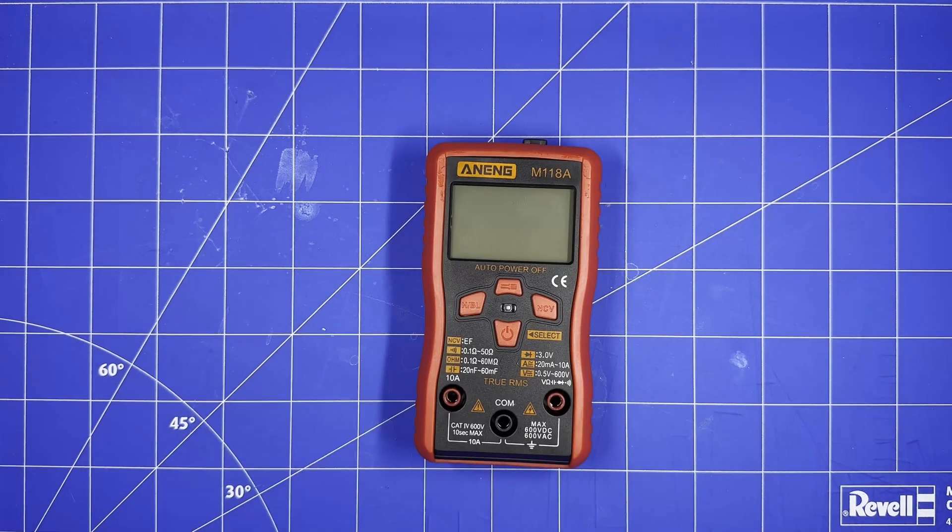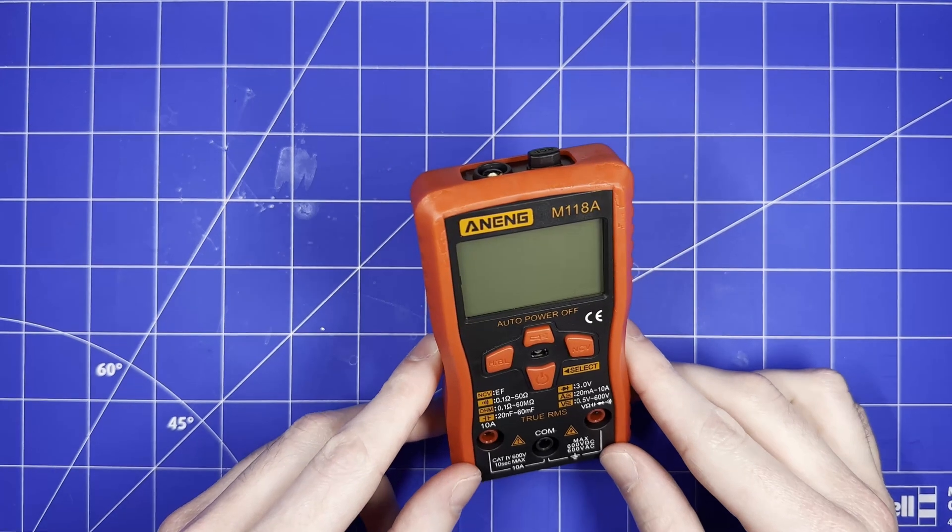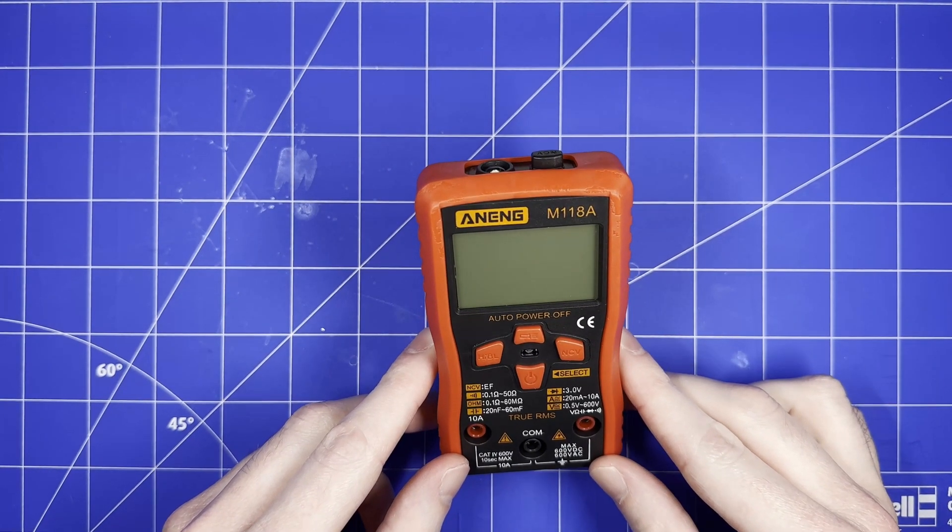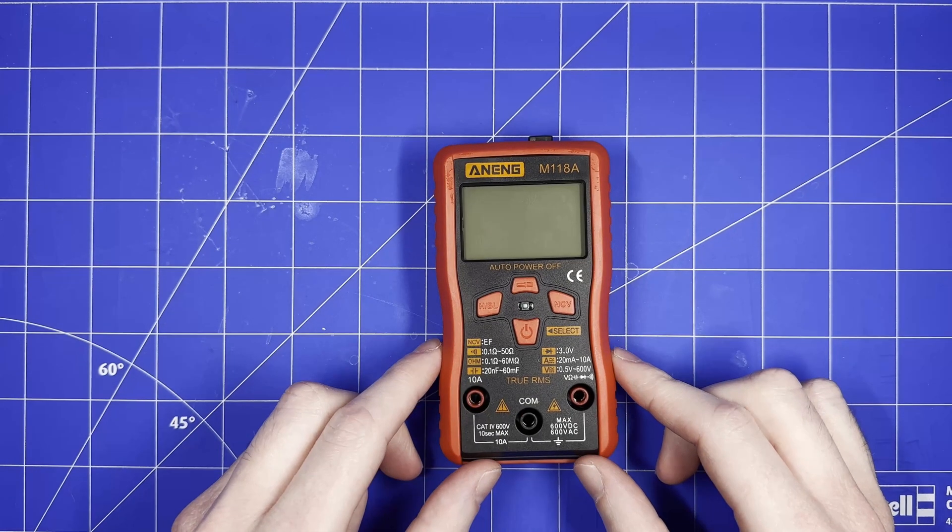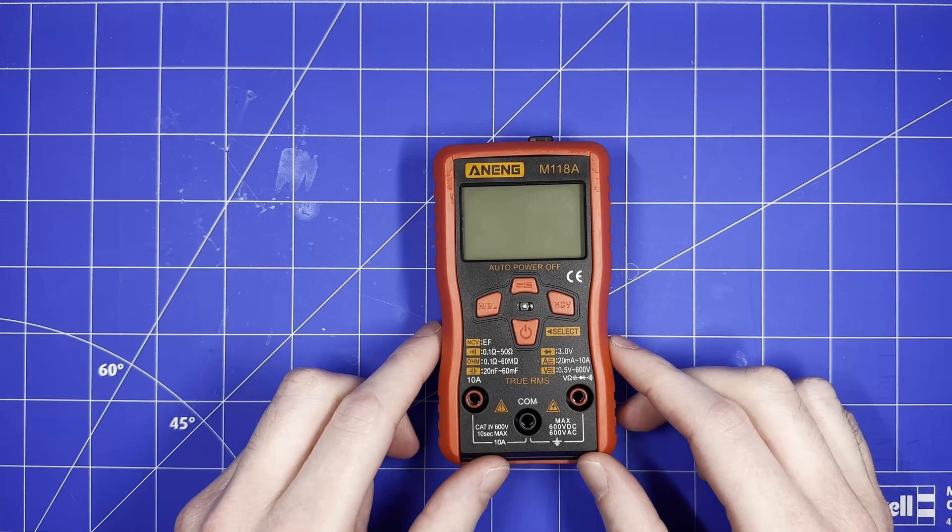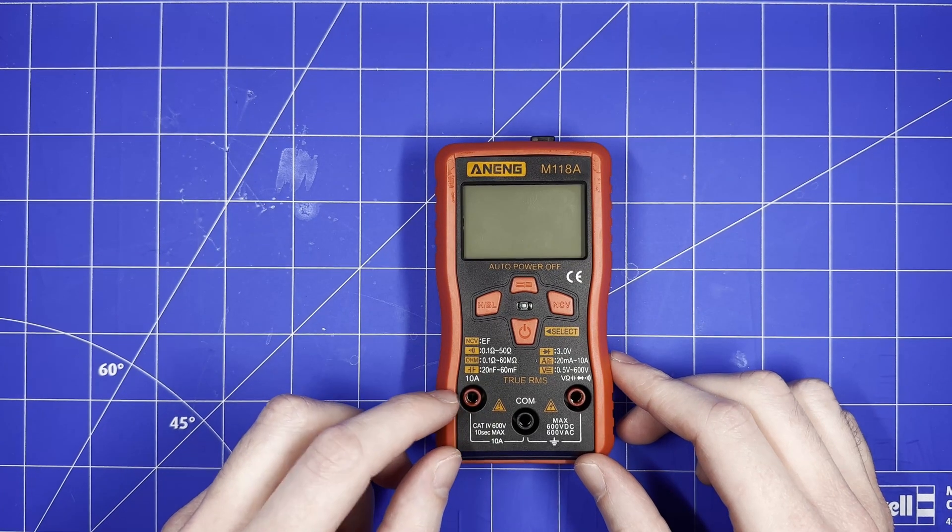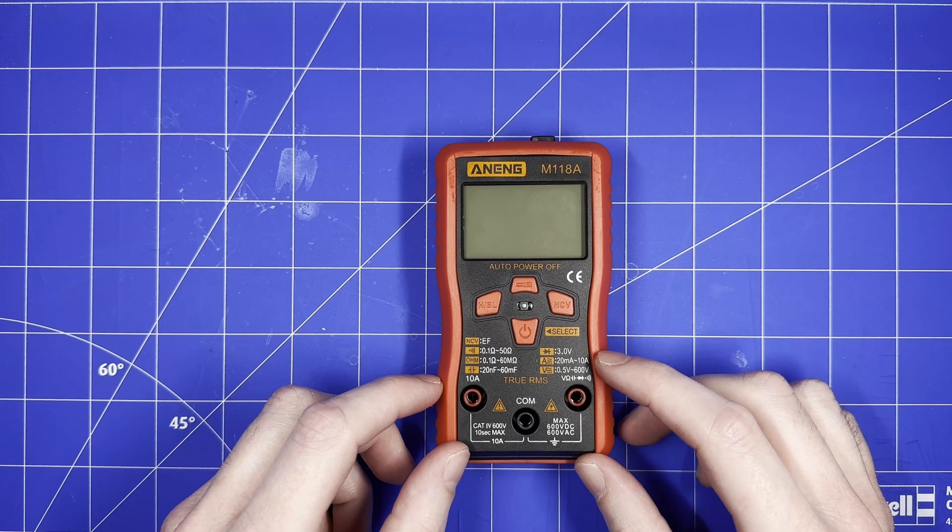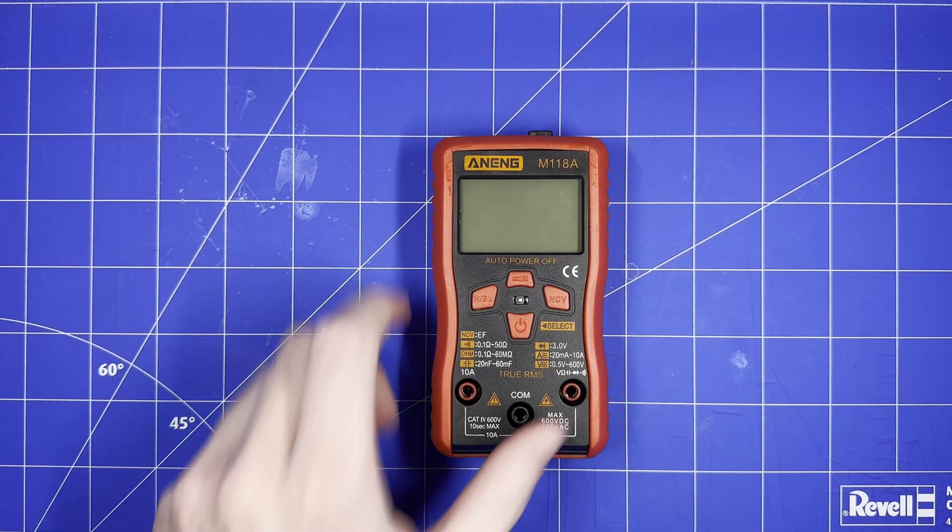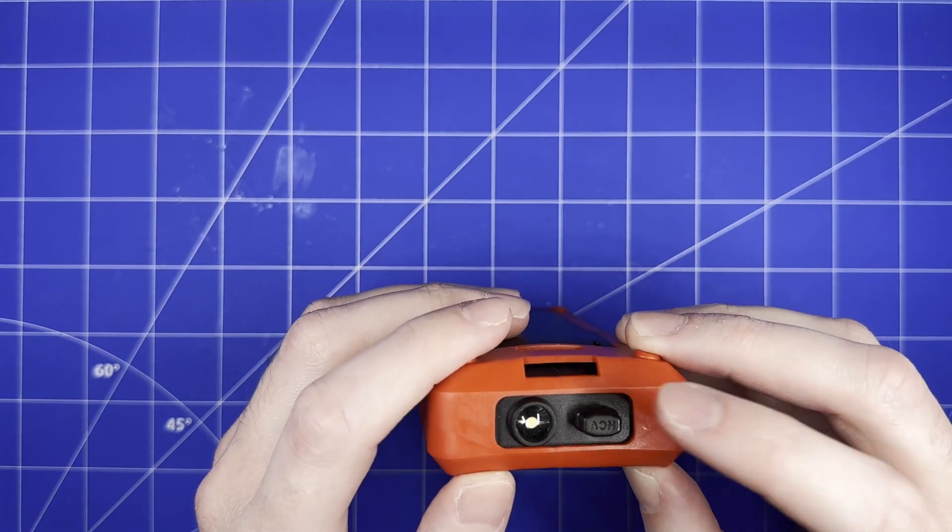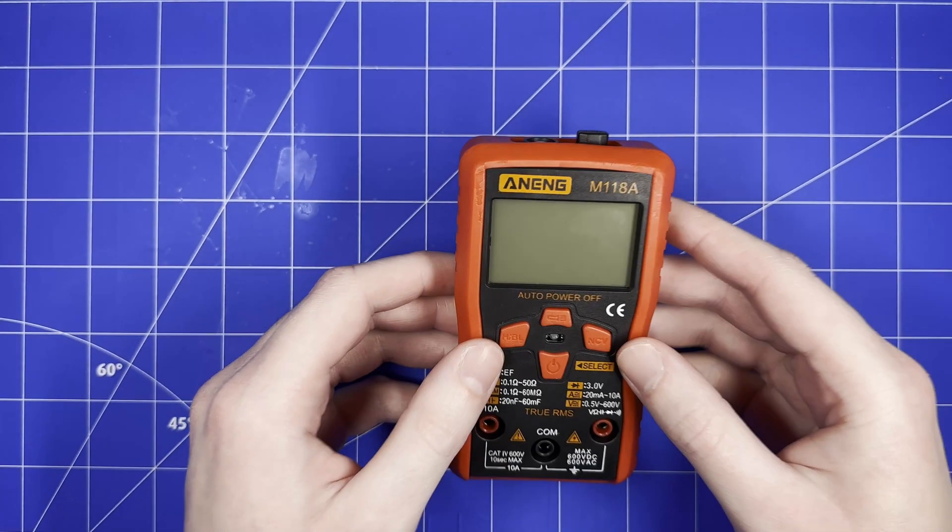I just got this from AliExpress - the ANENG M118A multimeter. It has true RMS, auto-ranging, auto power-off, and measures resistance, capacitance, diodes, current, voltage AC/DC. It even has a non-contact voltage sensor at the top and an LED light, all for three pounds fifty shipped.